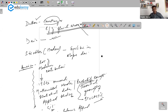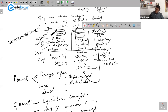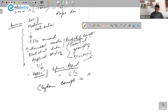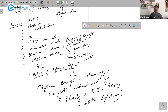American contributions to geomorphology — I'm taking straight from the textbooks and summarizing for you. European contributions, American contributions, and the modern ones — the modern ones are largely the American ones. Systems approach was started by Chorley. Chorley and B.G.L. Berry were Englishmen. Application of systems approach — remember that systems concept in geomorphology and in geography was introduced by Richard Chorley and B.J.L. Berry, who gave the concept of systems approach.